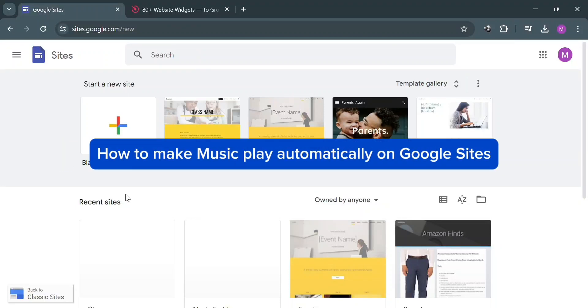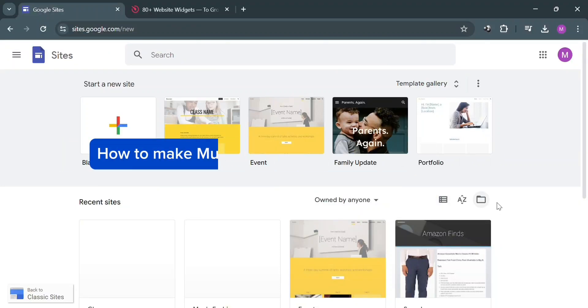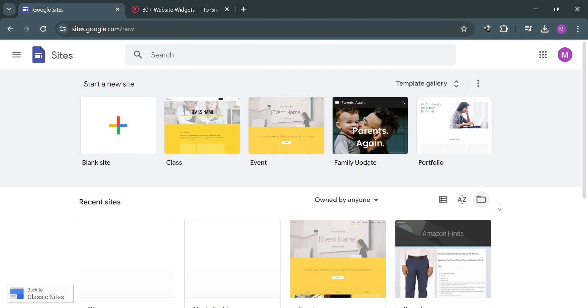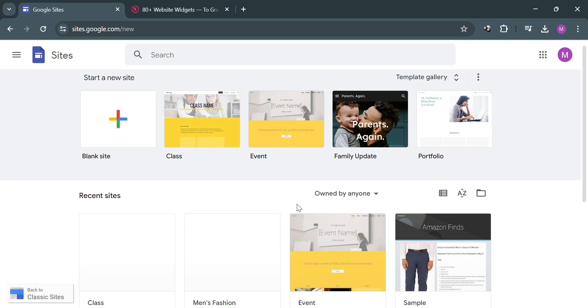How to make music play automatically on Google Sites. Hello and welcome to our channel. In this video, I'm going to show you how you can make music play automatically on Google Sites. So please watch till the end to properly understand the tutorial.